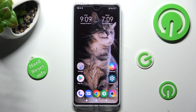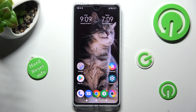Hi, in front of me is Poco X5 Pro and today I would like to show you how you can change the theme of this device.